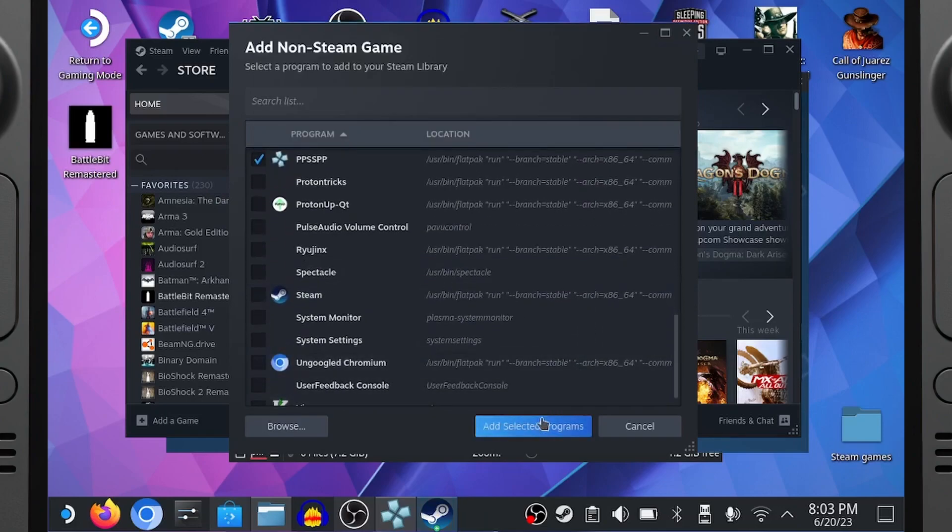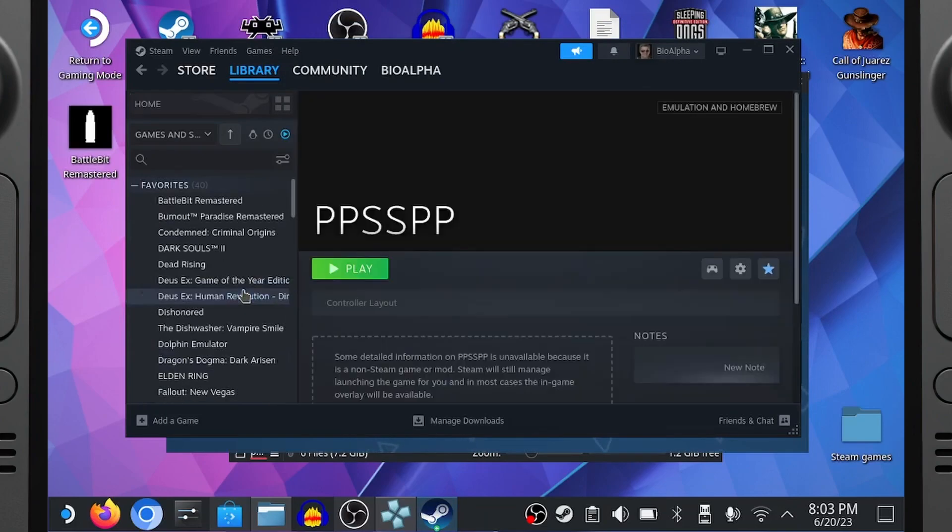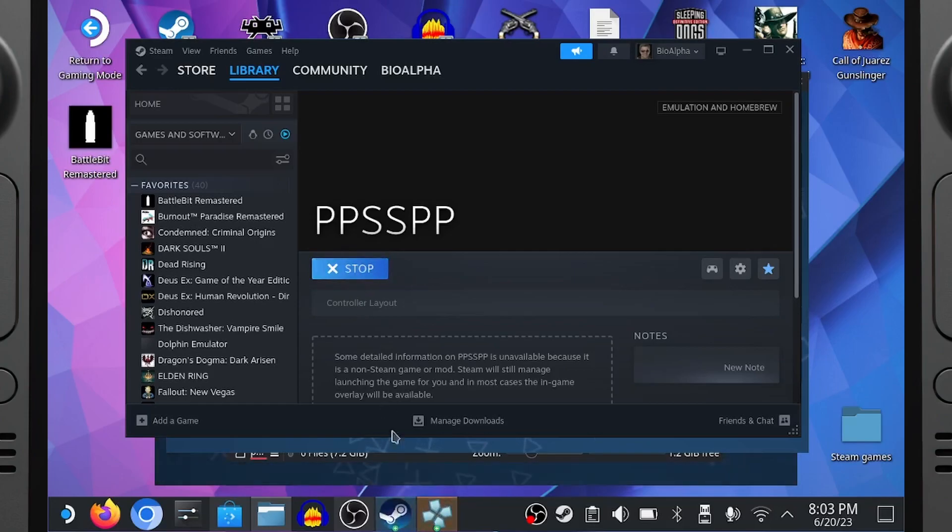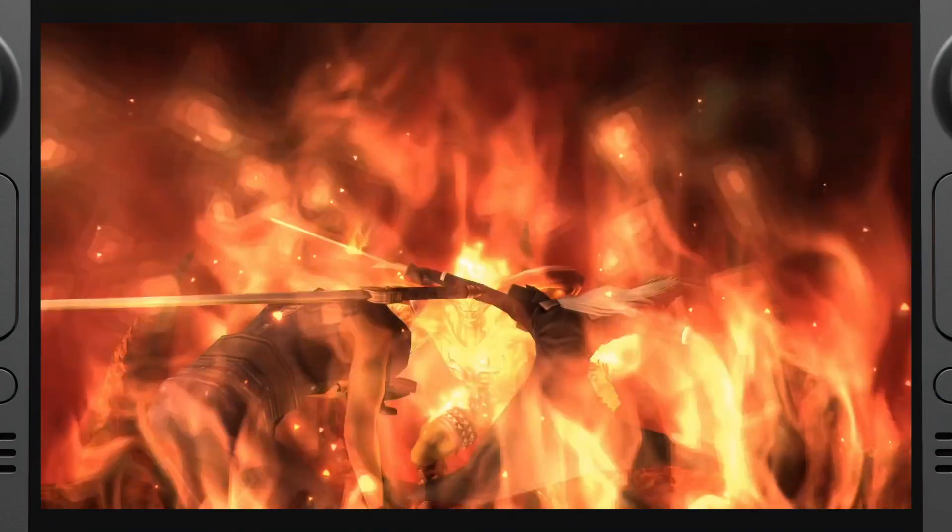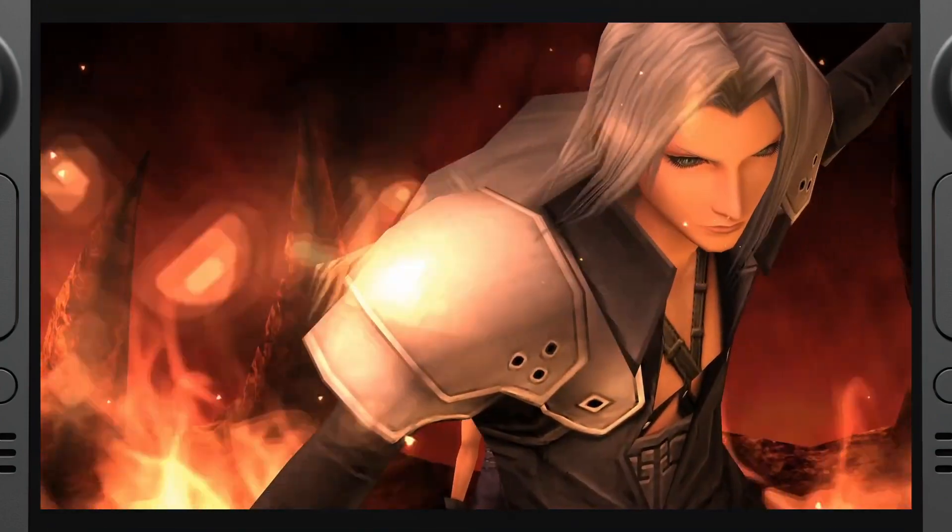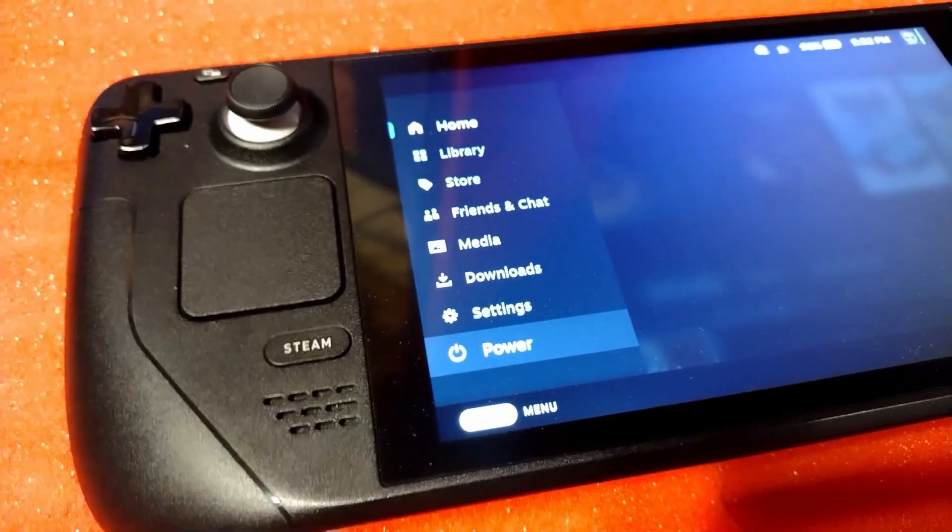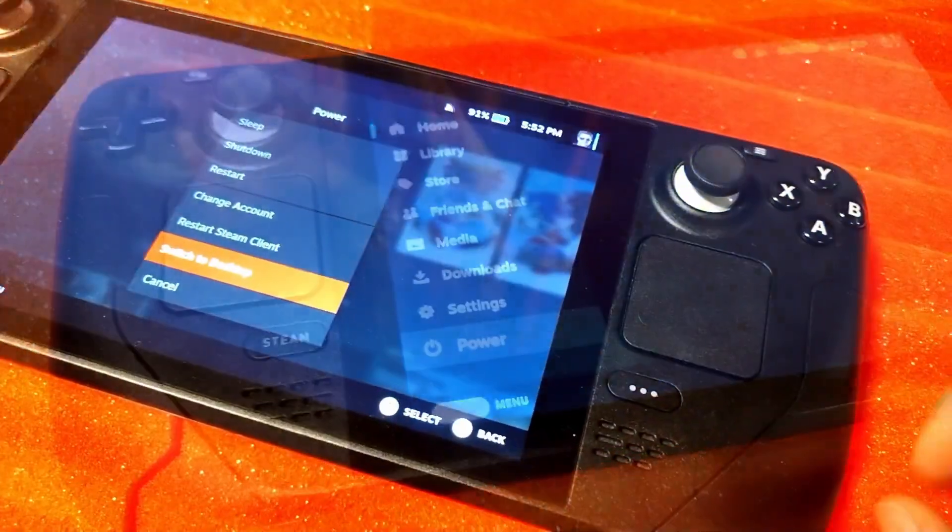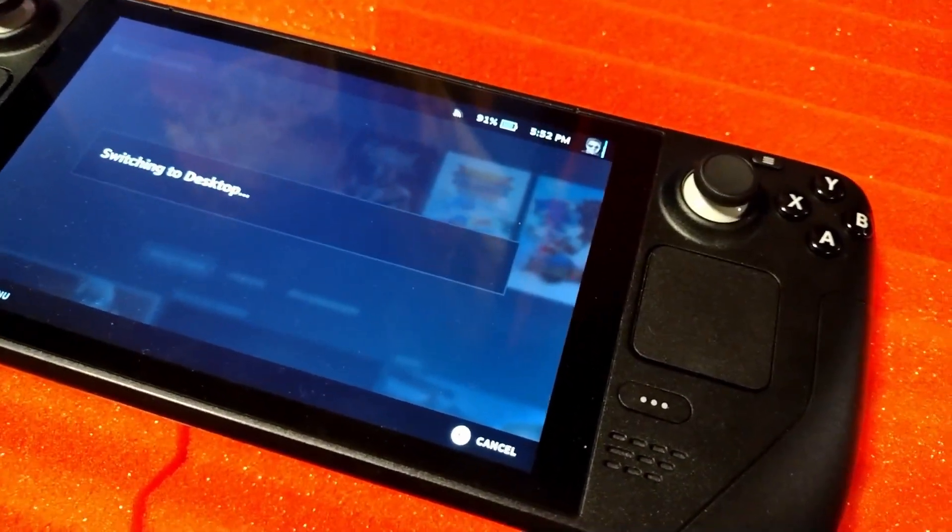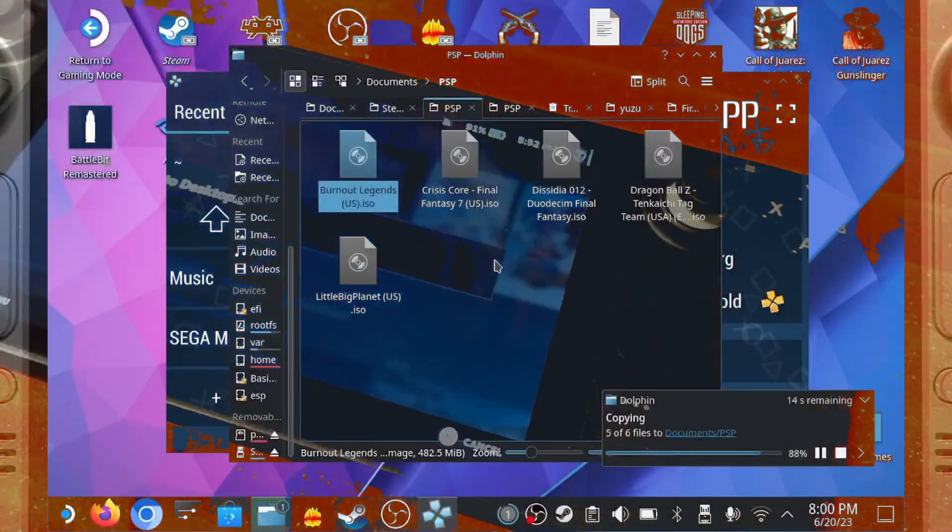Then click Add Selected Program. And in your game library, PPSSPP will appear. This is so you don't have to be in Desktop mode to play the emulator. However, to add more games, you will have to go back into Desktop mode and put them in the folder that I showed earlier.